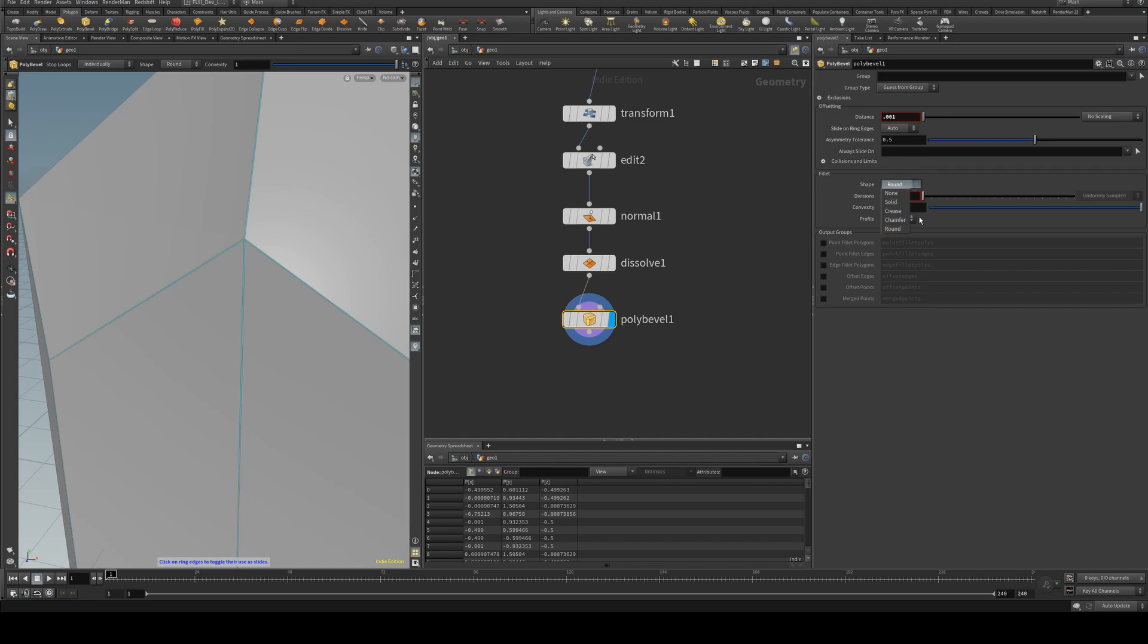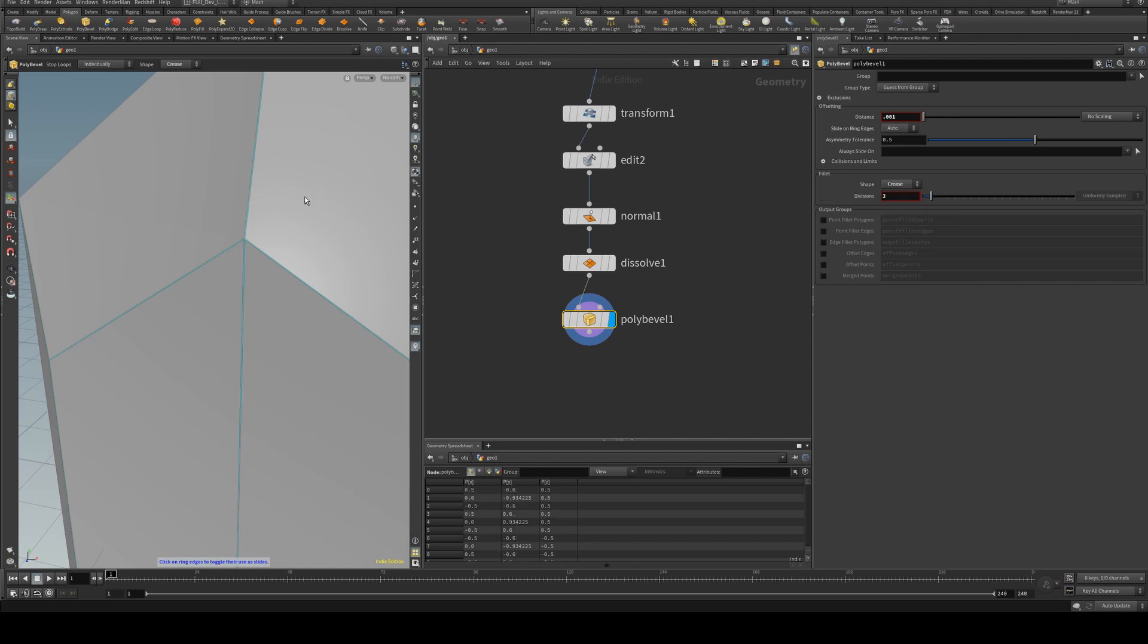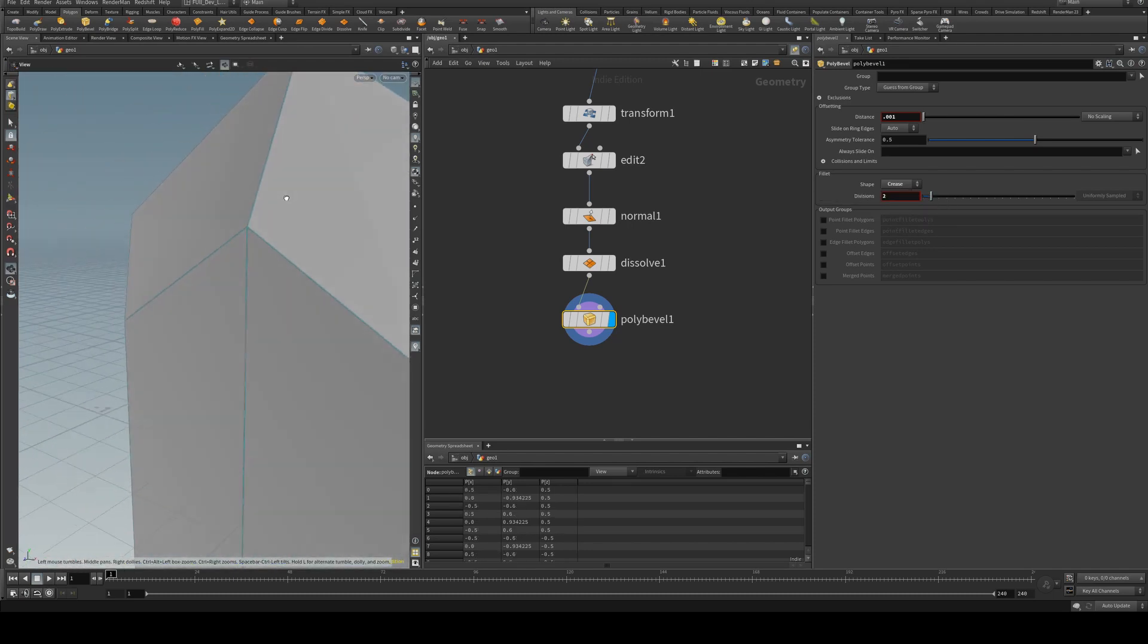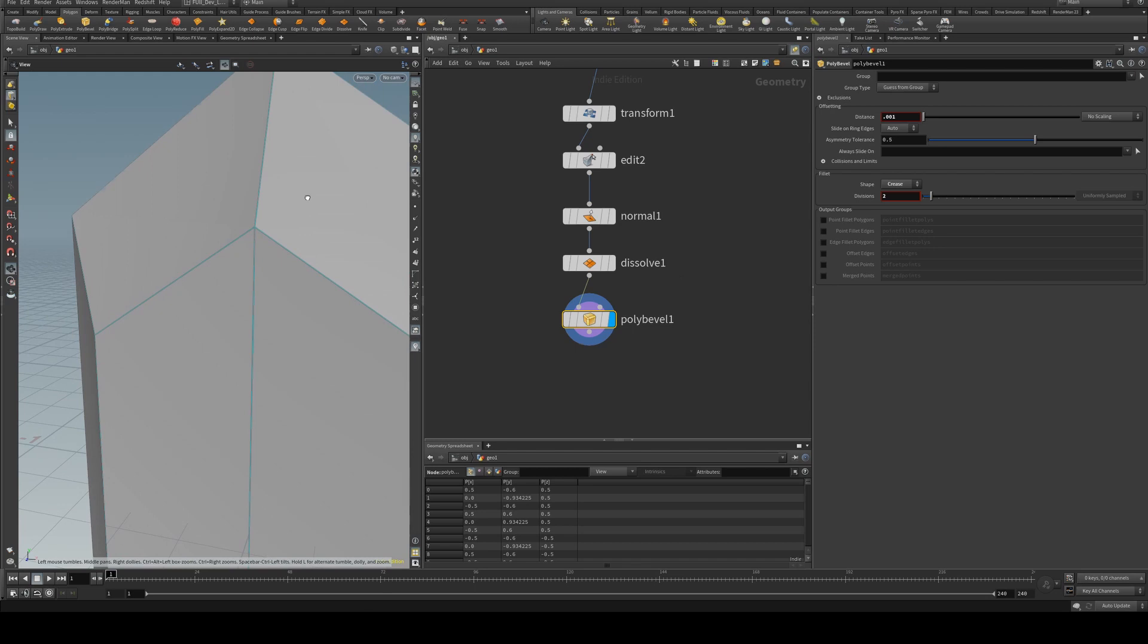And this part is important for later on, but make sure we've set it to crease and the divisions to 2. So it's just going to help us when we're in the shading portion of this tutorial.